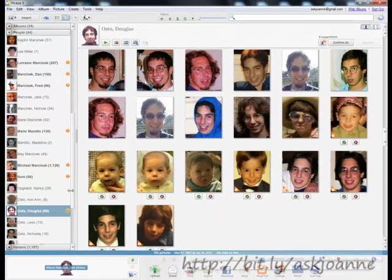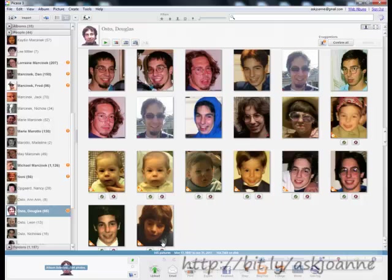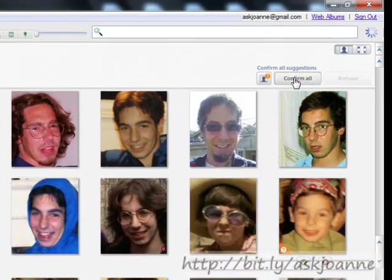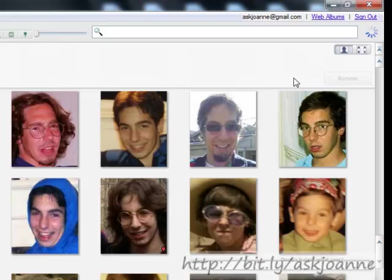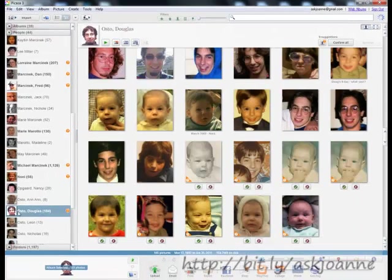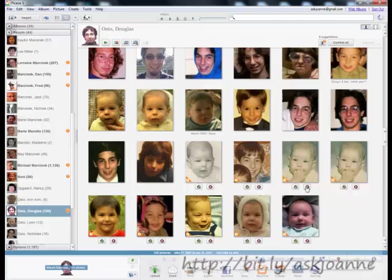If all the suggestions that are there match, and in this case they do, you can go up here to click the Confirm All button and make all of those photos part of this name album.